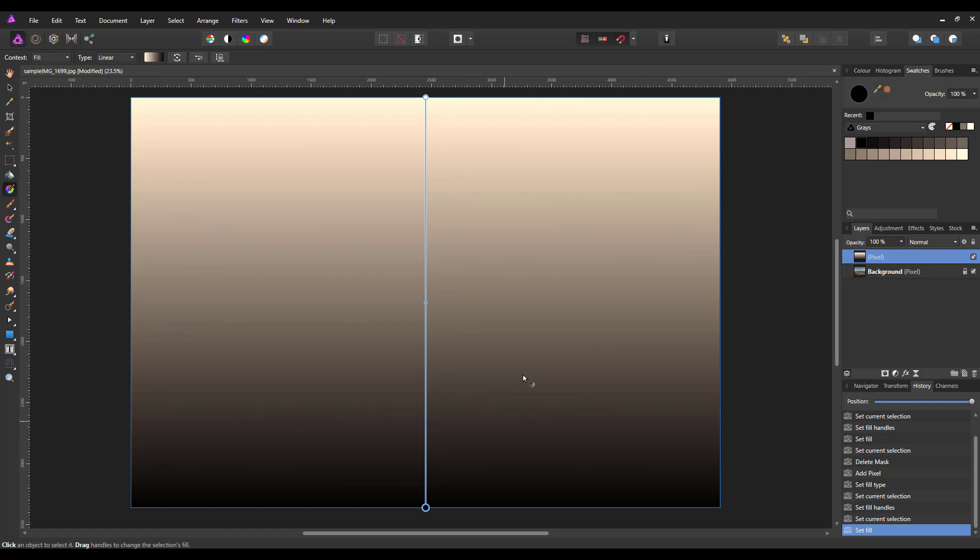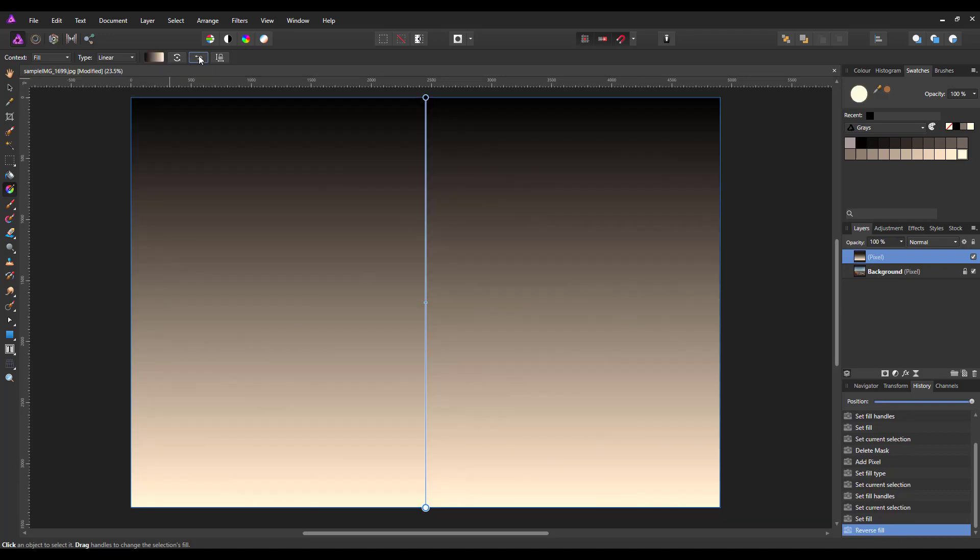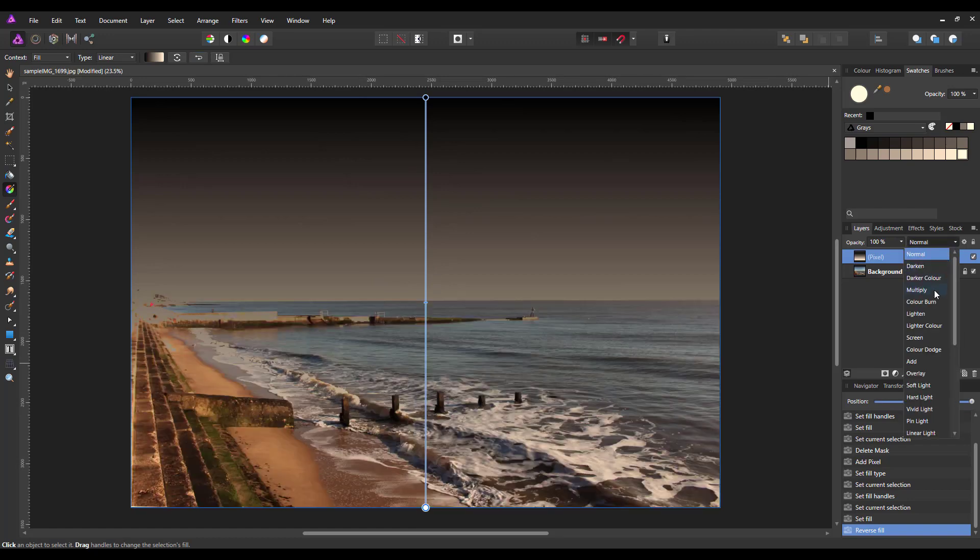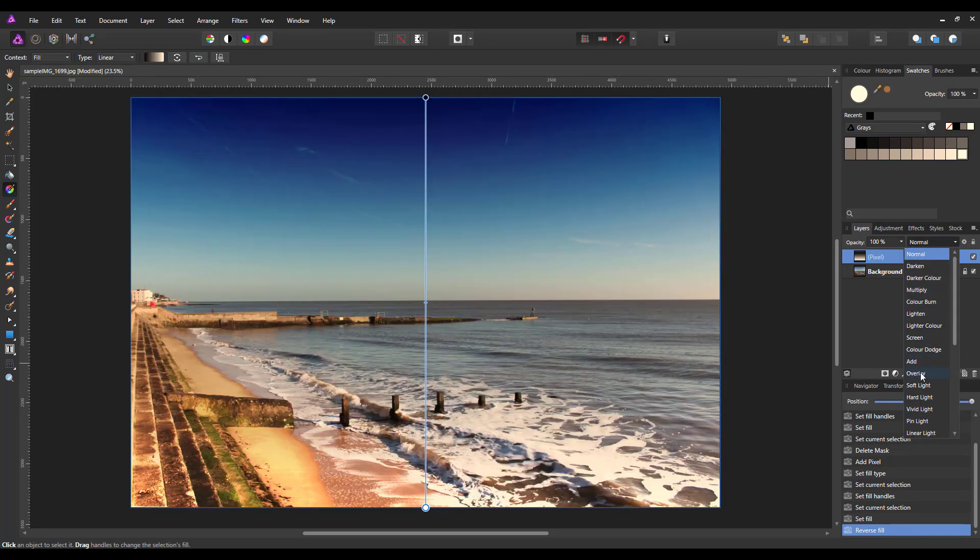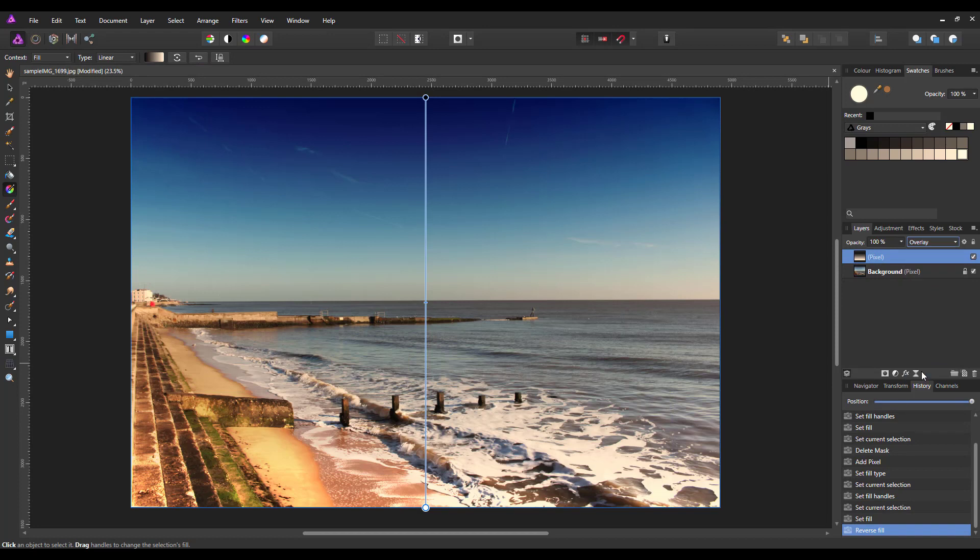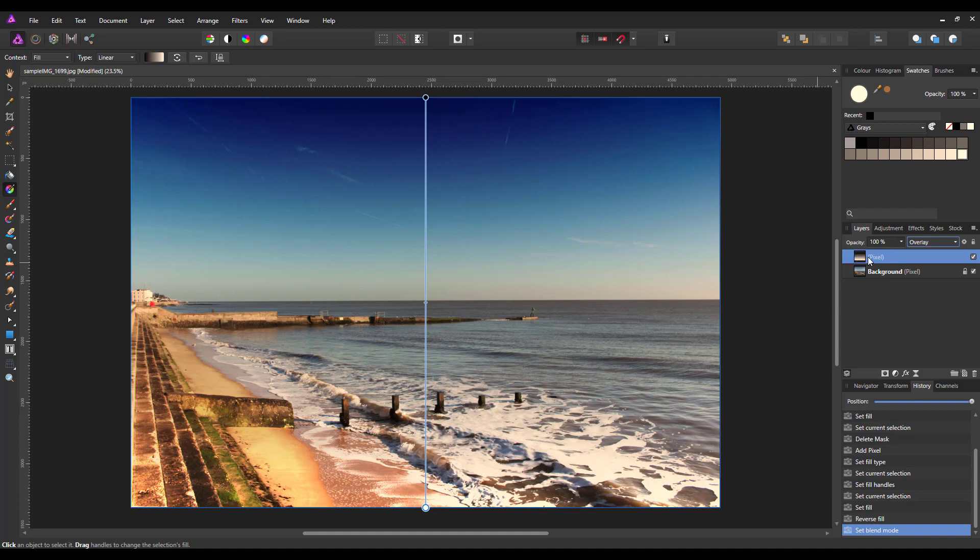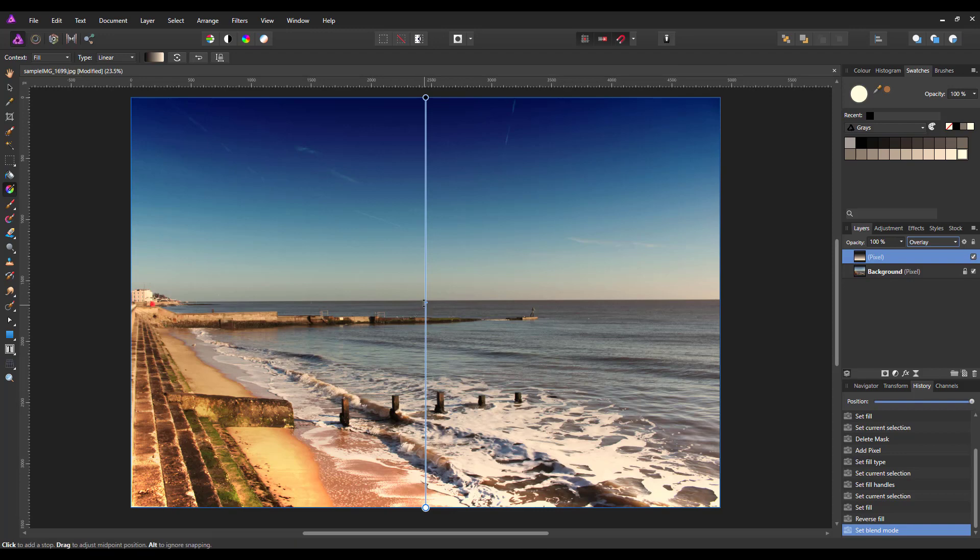I really need this the other way round, so I am going to reverse this by clicking on the reverse gradient button. So the black is now at the top. If I change the blending mode of this to overlay, the black darker part of the gradient layer is making the sky darker, and the white part is making the bottom lighter.